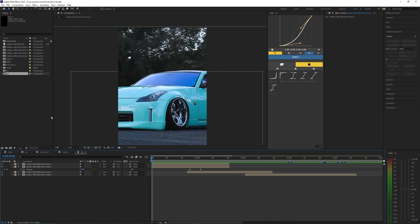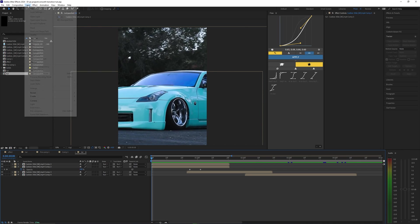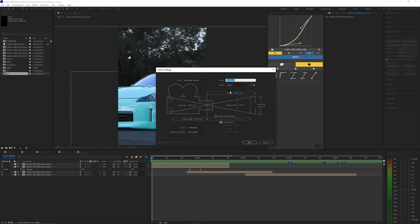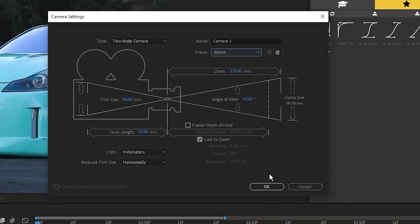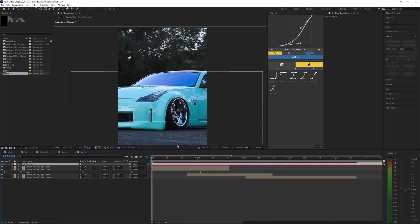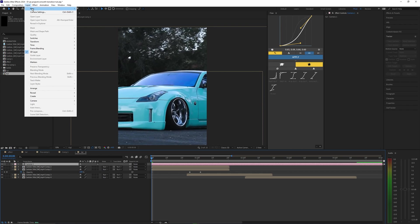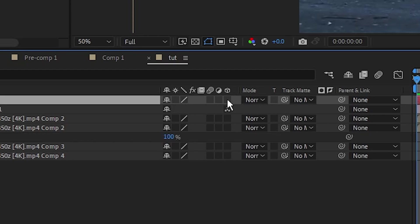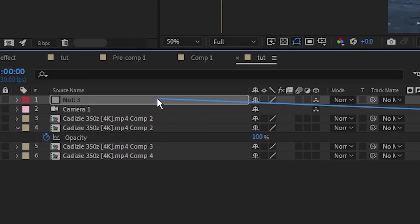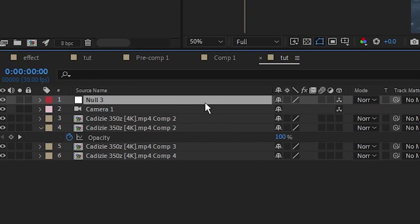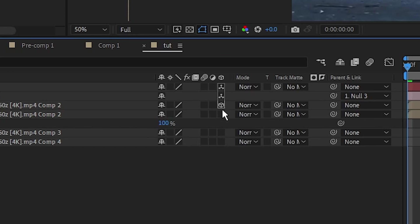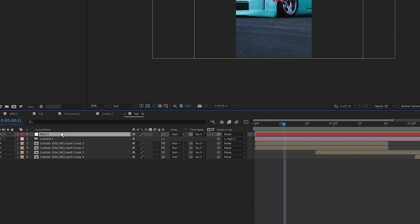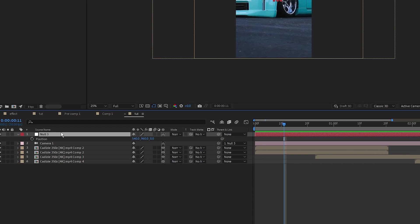Now let's go ahead and create a camera, so let's go into Layer, New, Camera. For the preset I'm just going to be using the 35 millimeter. Let's hit okay. Now let's go back up to Layer, New and create a null object. Make sure the null object is 3D, then parent the camera to that null object. Then let's make all of our other layers 3D. Hitting P on your keyboard will open up the position values.